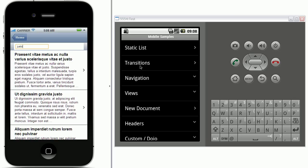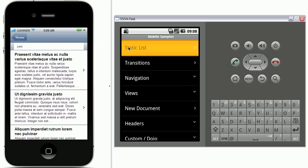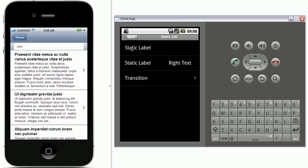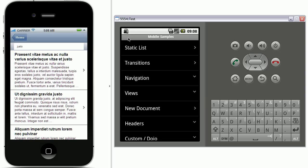And then here on the right side we have an Android simulator. It's the exact same application, the exact same code. But with the Android look and feel. And I'm not gonna go through all the different details here. But it's essentially the exact same functionality with a different look and feel.